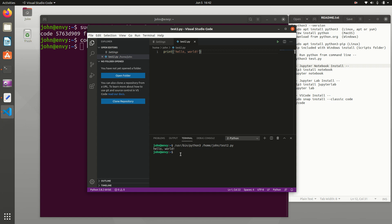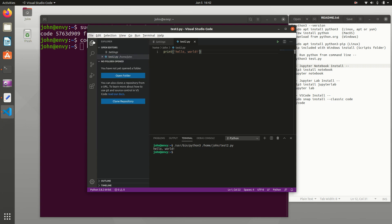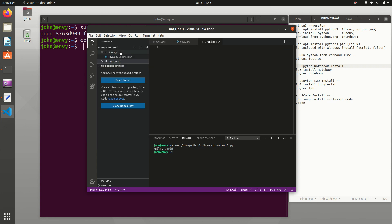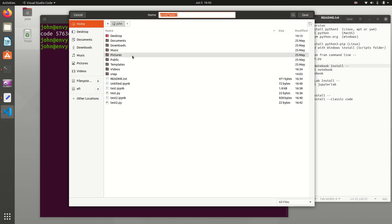It can also run Jupyter Notebooks as well. That's one of the recent additions to VSCode. So we can say new file and if I do print hello, I'm going to save this and I'm going to do test3.ipynb.